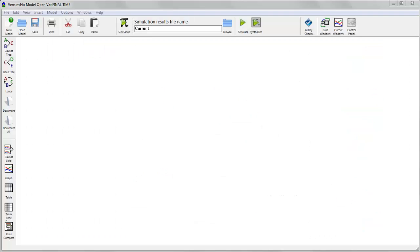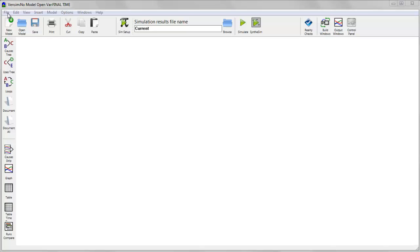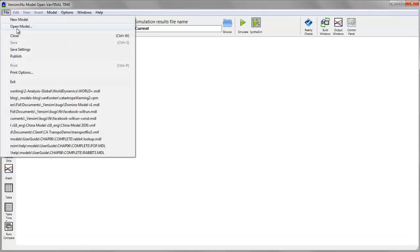Once you've downloaded and installed the modeling package, start it up, and first we'll take a look at Vensim PLE. When you open PLE, it'll open with a previous model, but if you're starting for the first time, you'll have a blank workspace.